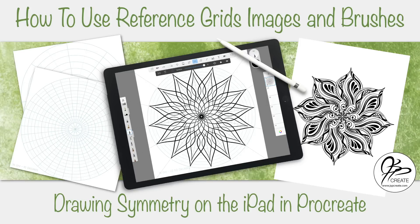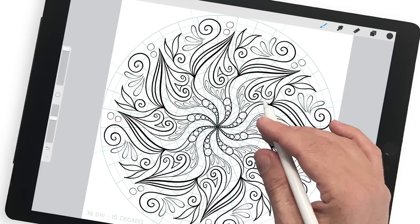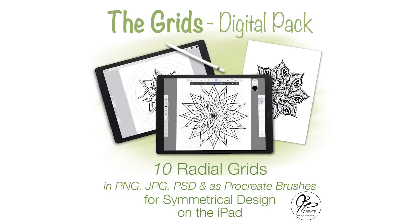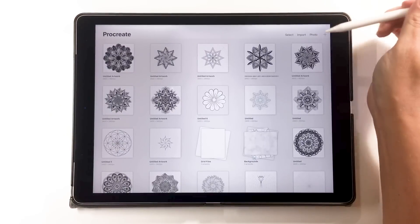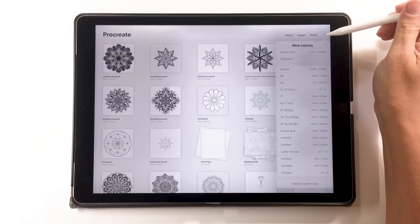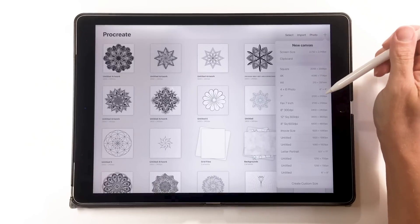Hey everyone, today I'm going to show you how I use my grids on the iPad to create my digital artwork. When I'm creating my mandalas on paper with pen, I use a variety of radial grids to help me get the detail and symmetry that I'm looking for. When I create them on the iPad digitally, I also like to bring in these grids.